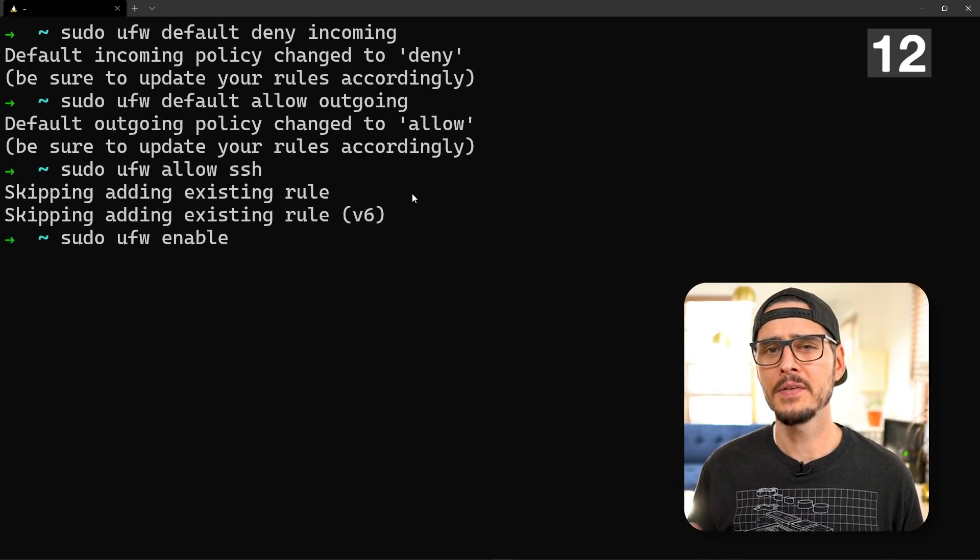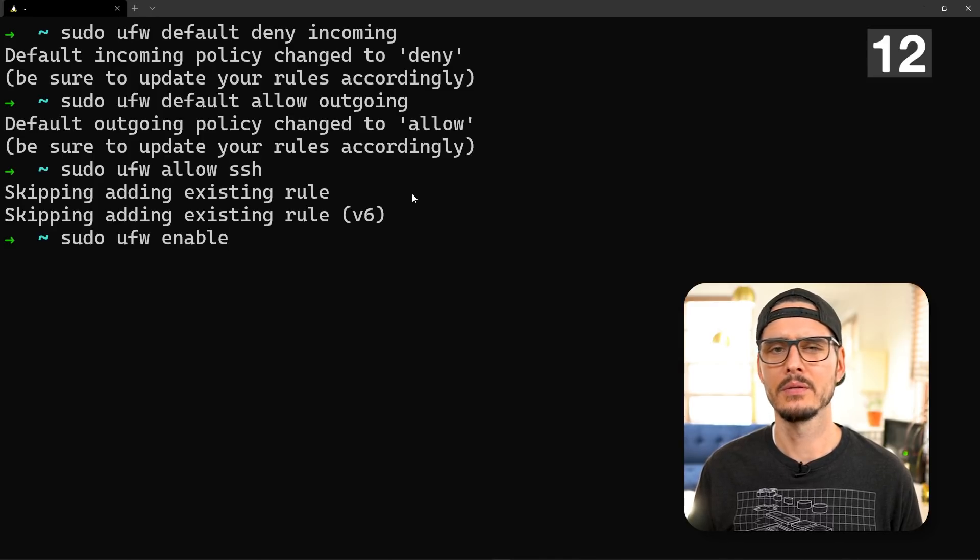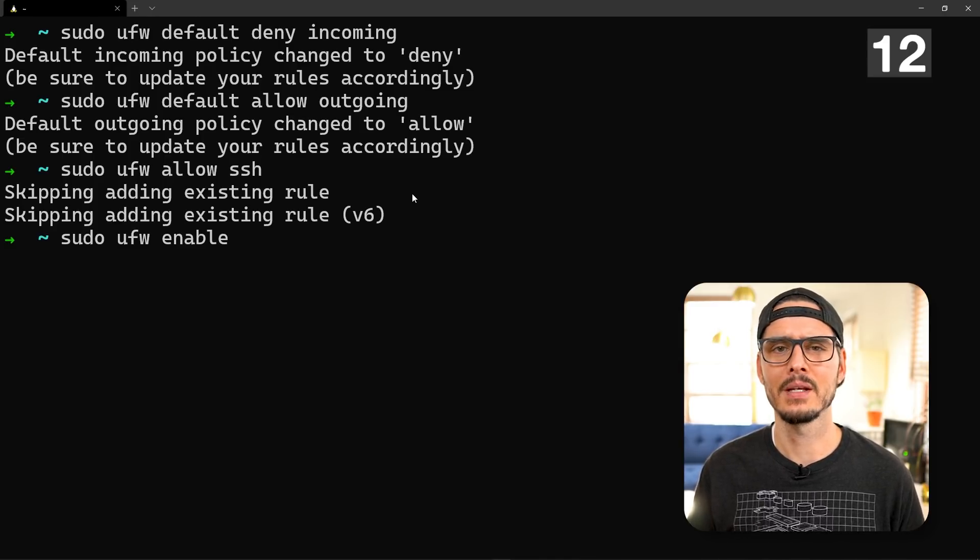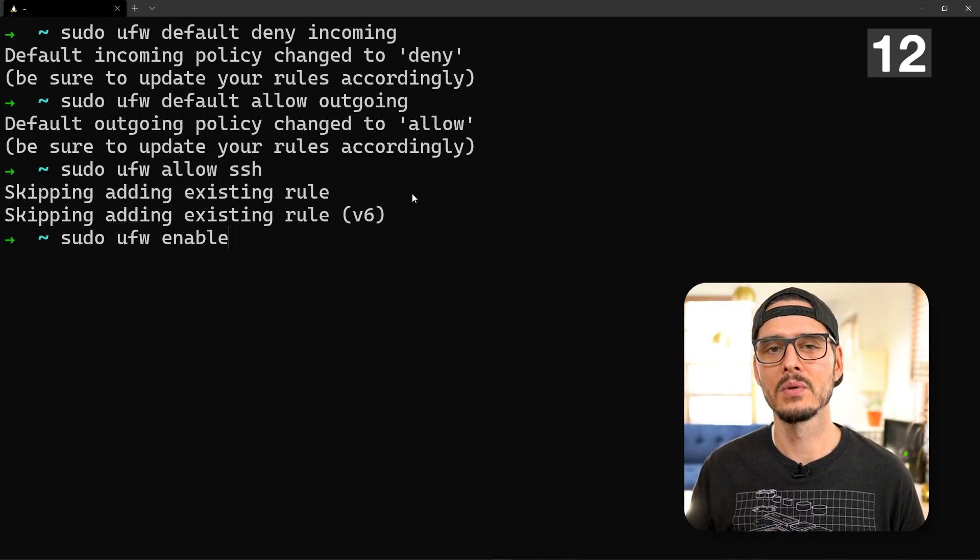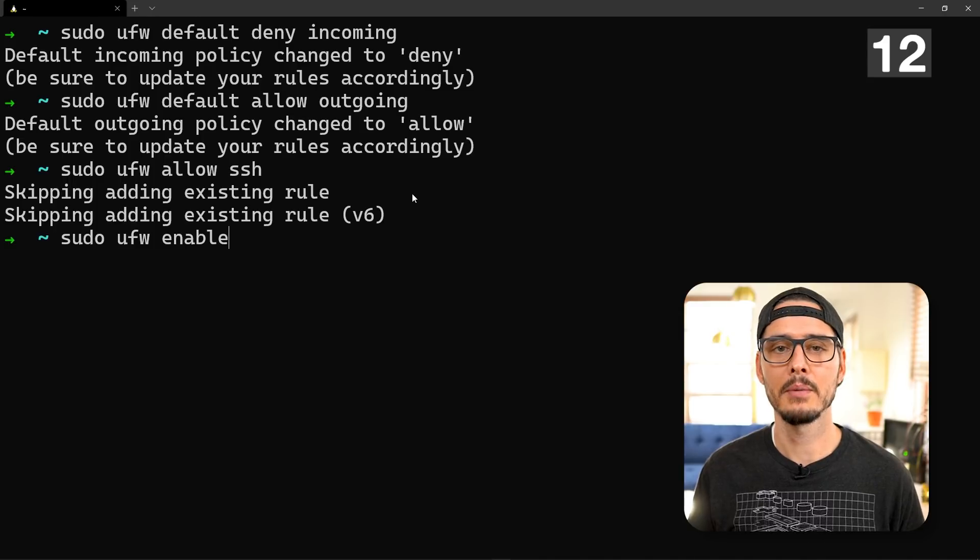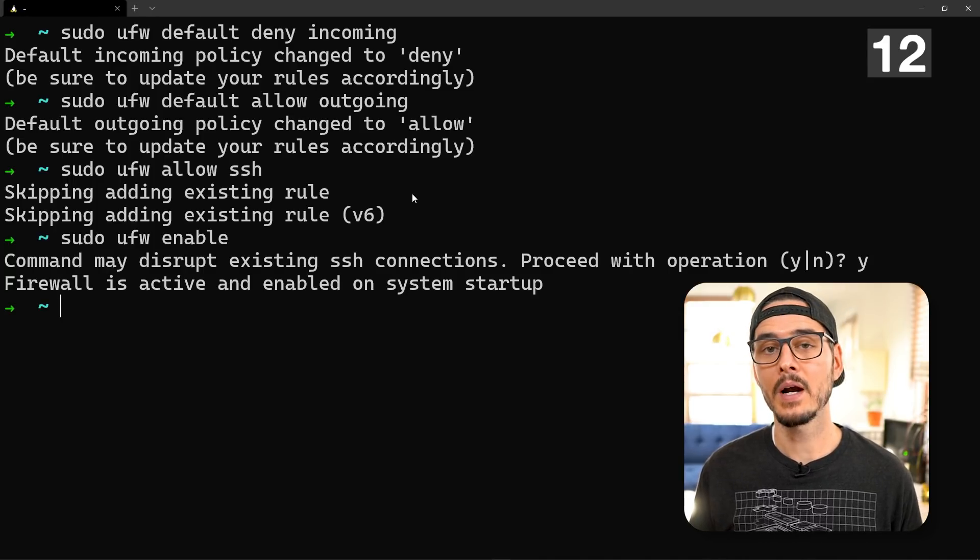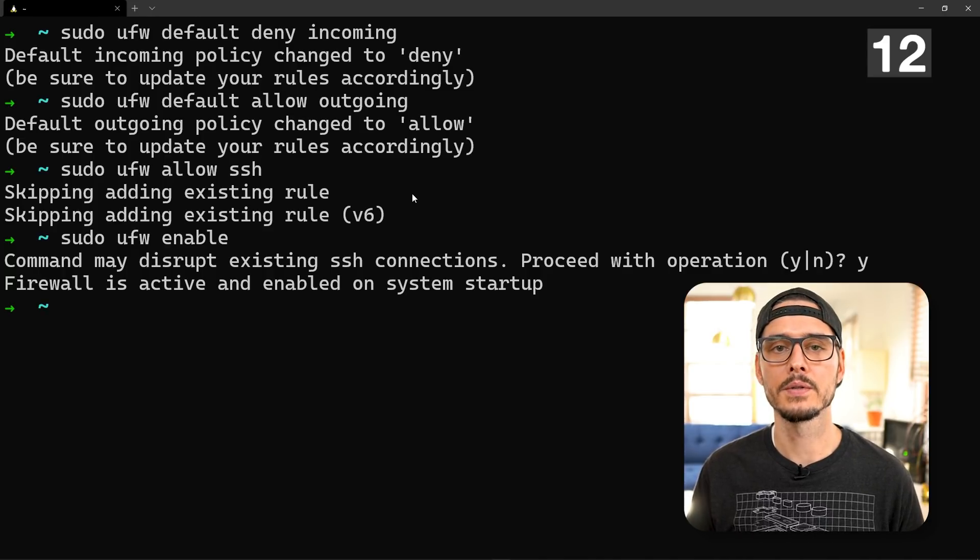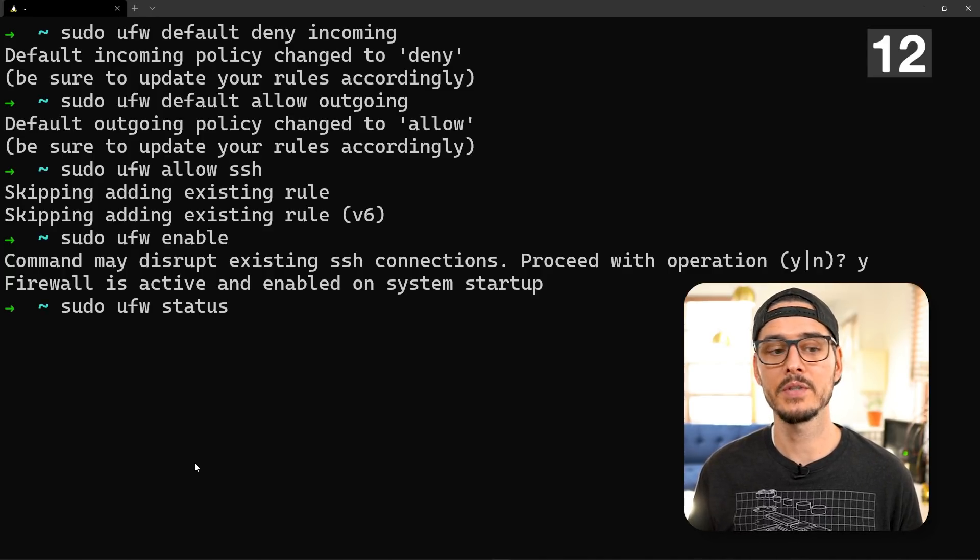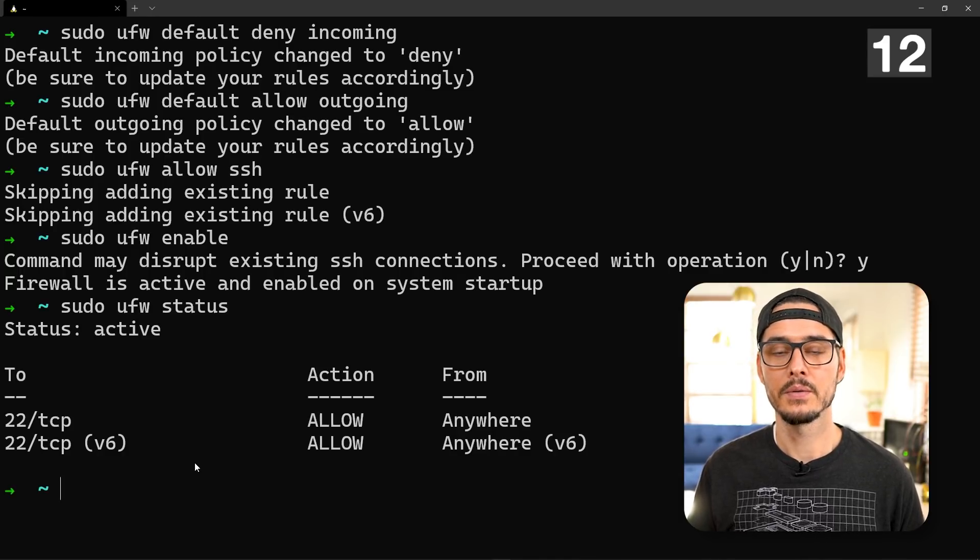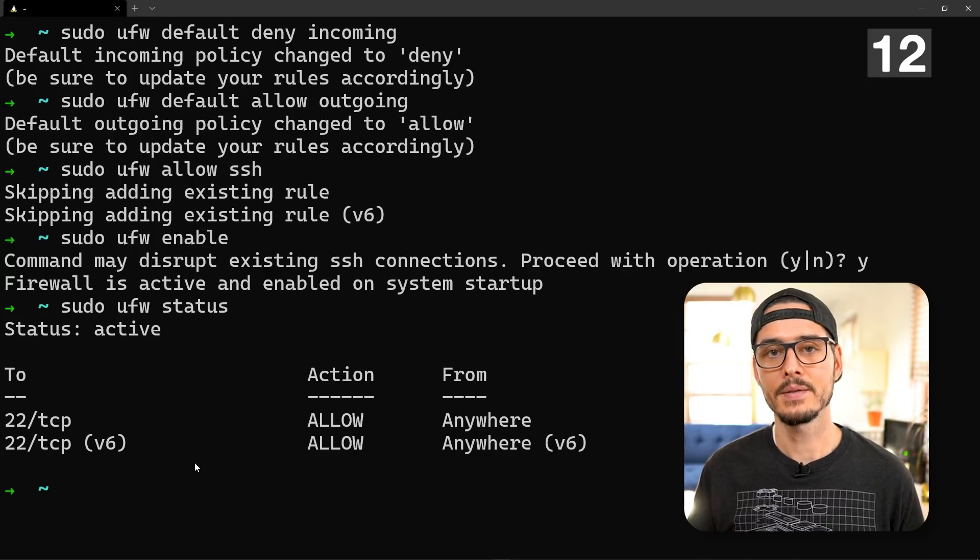Before we apply these firewall rules, make sure you have these set properly. Otherwise you'll need physical access to it or physical virtual access to the console through Proxmox. But now this is getting weird. Anyway, make sure that these are the rules that you want to set before we enable it. Let's enable it. Say yes here. Now the firewall is active and enabled on system startup along with all of our rules. If we want to check the status, we can run sudo ufw status. Here we can see our rules. Now the only incoming ports that are accepted are SSH.